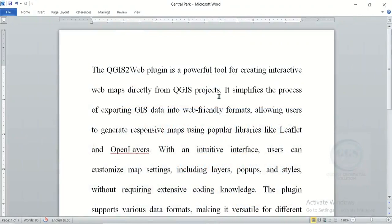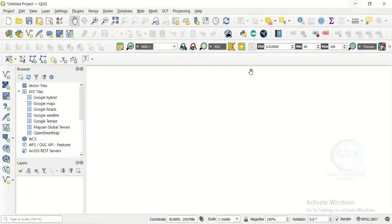It simplified the process of exporting GIS data into web-friendly formats that allow users to generate responsive maps using popular libraries like leaflets and open layers. I want to show you how to install it in QGIS.